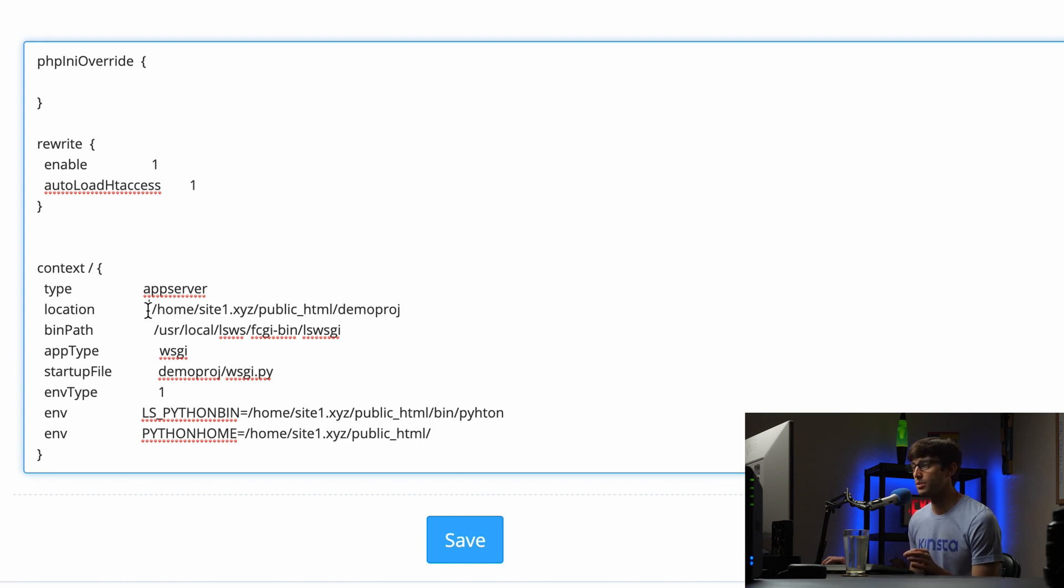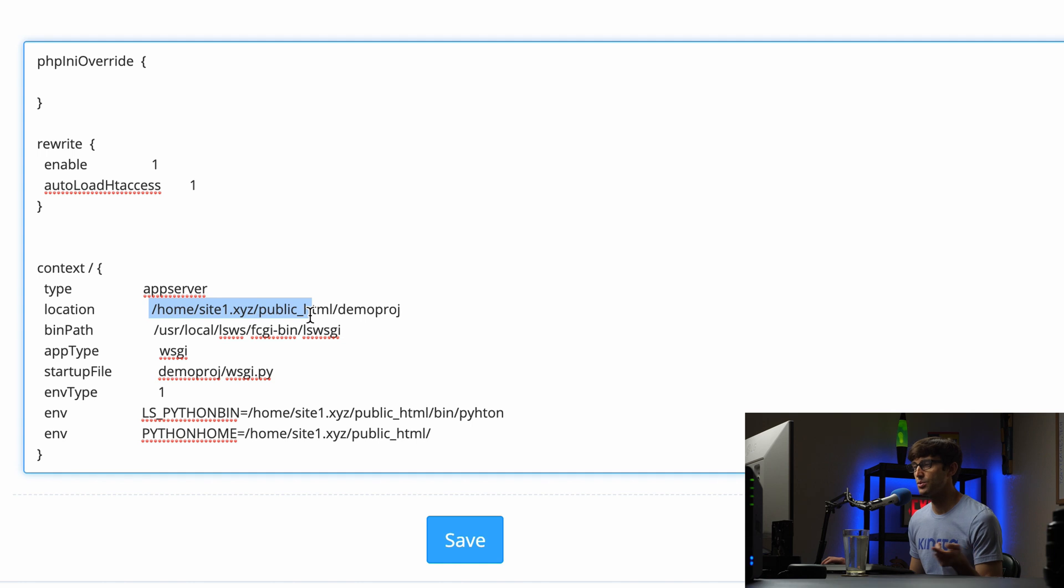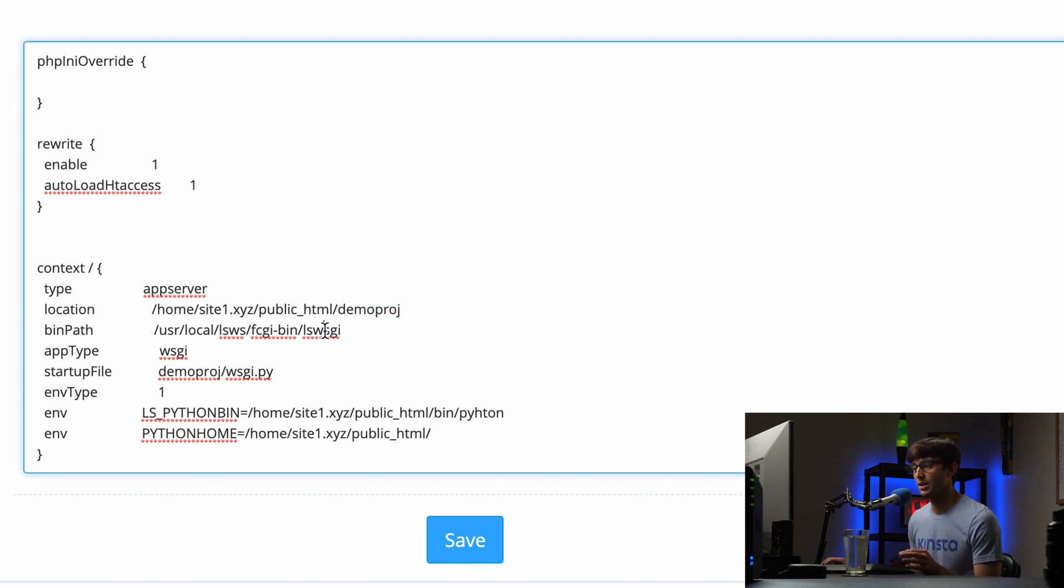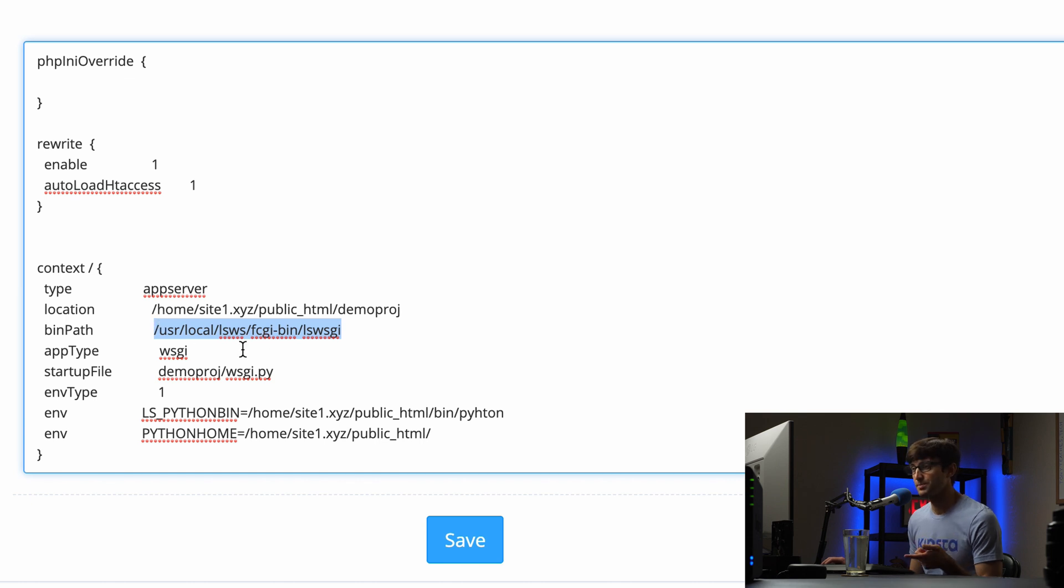But as you can see, we're referencing the directory path to home, site1, public HTML, and then the name of our Django project. And then we're referencing the web server gateway interface for LiteSpeed that we built earlier.